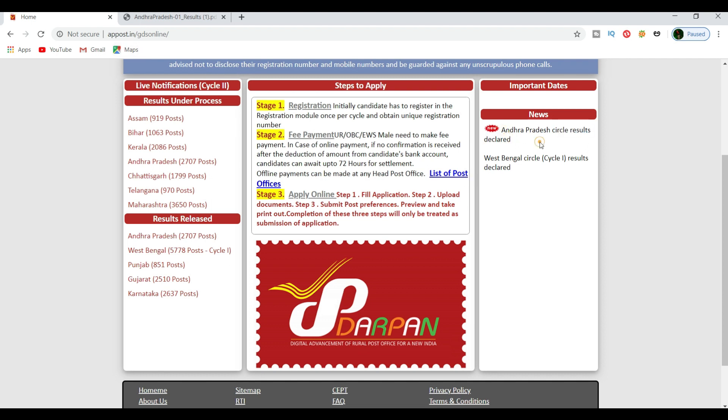Then we get the result declared. You can use the result declared and download the messages.